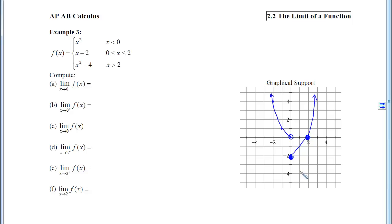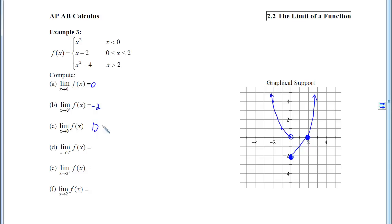For this limit, we ask: what are the y-coordinates getting close to as x approaches 0 from the left? We locate 0, move to the left, hop on the curve, travel along it, and see the y-coordinates getting close to 0. Coming from the right: locate 0, move right, hop on the curve, travel toward x equals 0, and see the y-coordinates getting close to negative 2. Because these two do not match, we don't have a two-sided limit as x approaches 0.